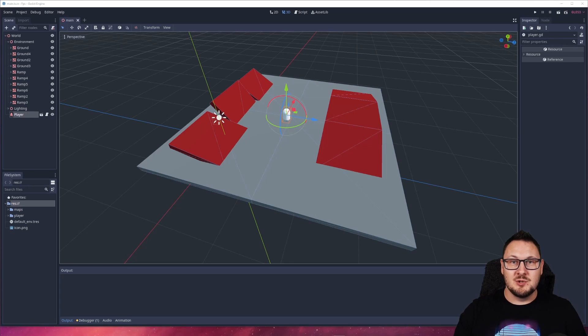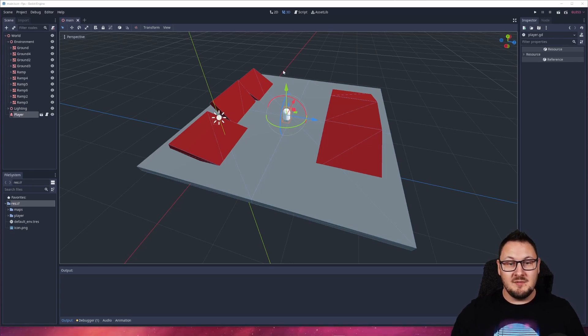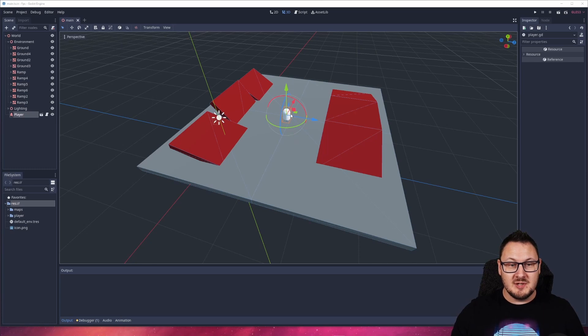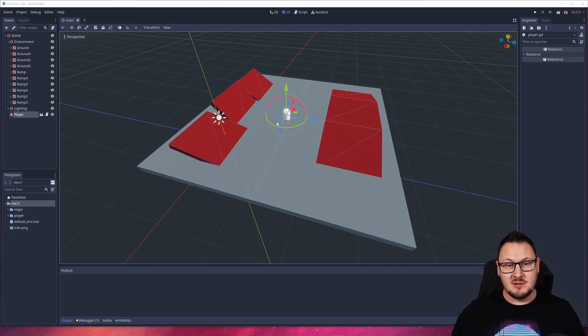Before we look at the solution, let's quickly take a look at the problem. I have this simple scene here with a character controller in the centre and slopes of various degrees.